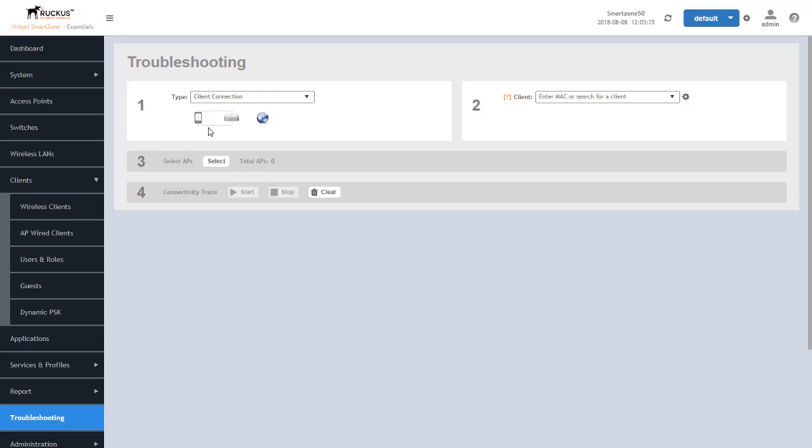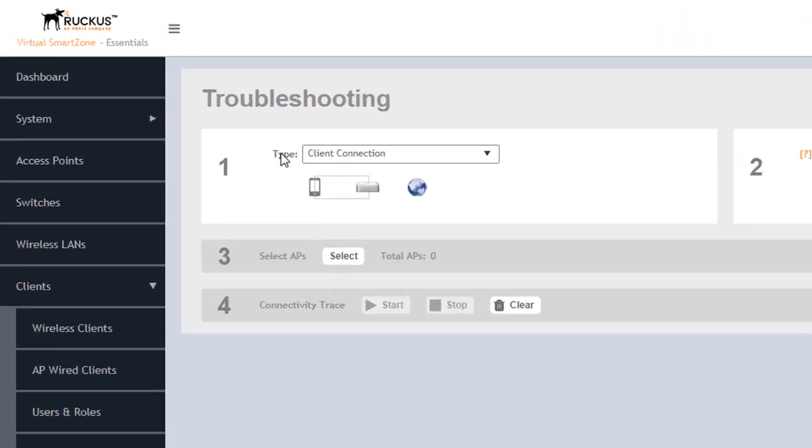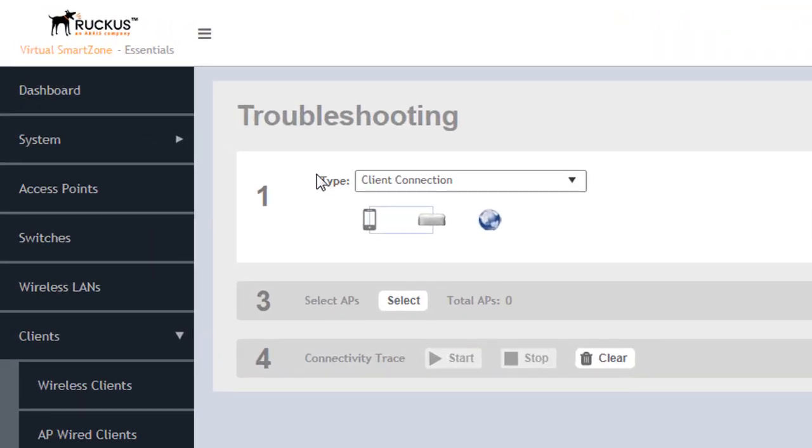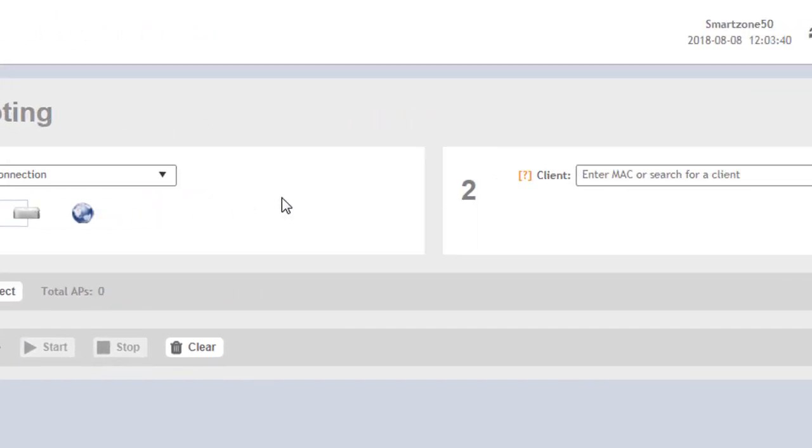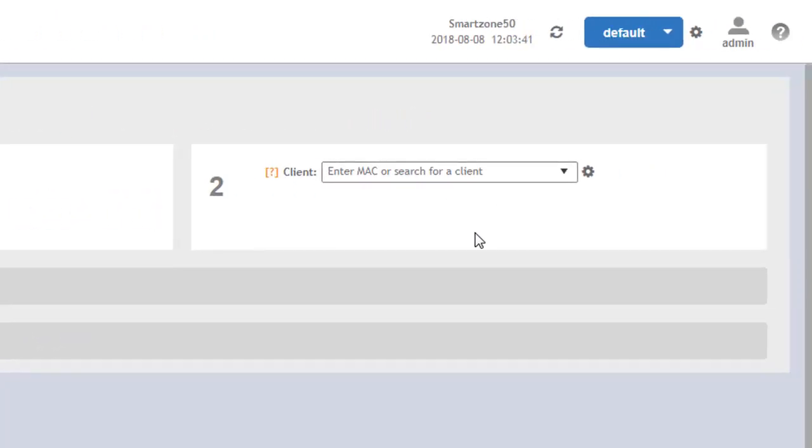Within the troubleshooting tool, the type of troubleshooting is the client connection and that's by default. And over to the right, you can see we have the ability to enter in a MAC address or a client host name if we so choose.